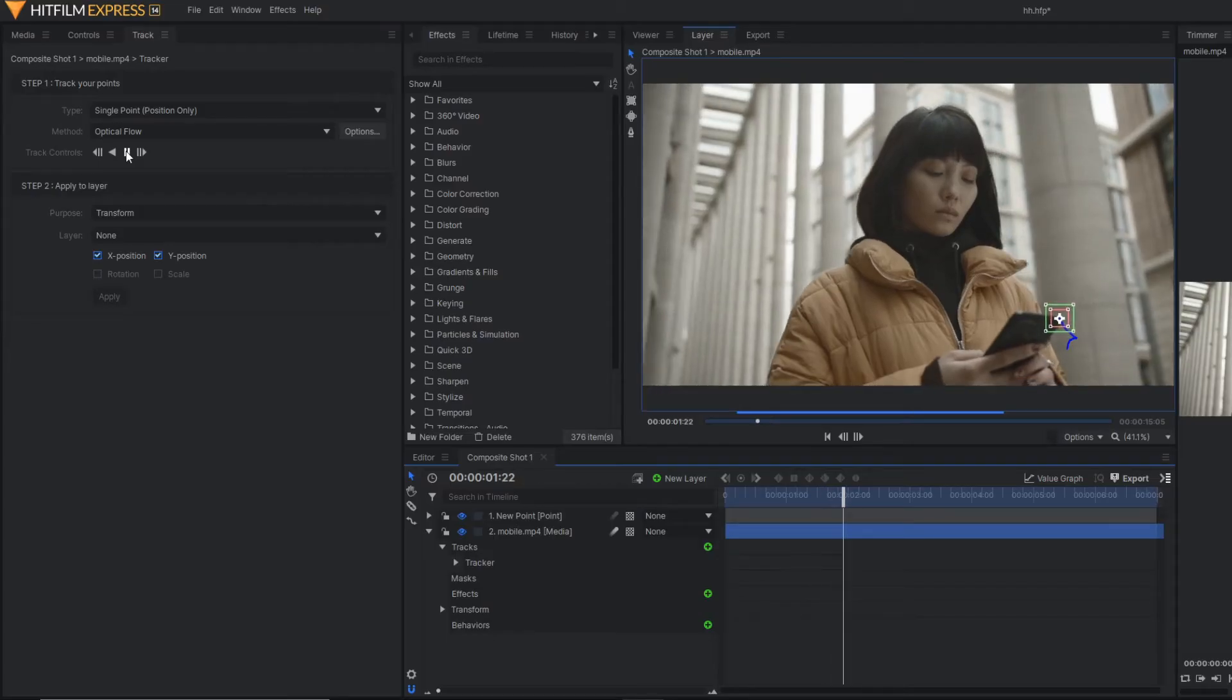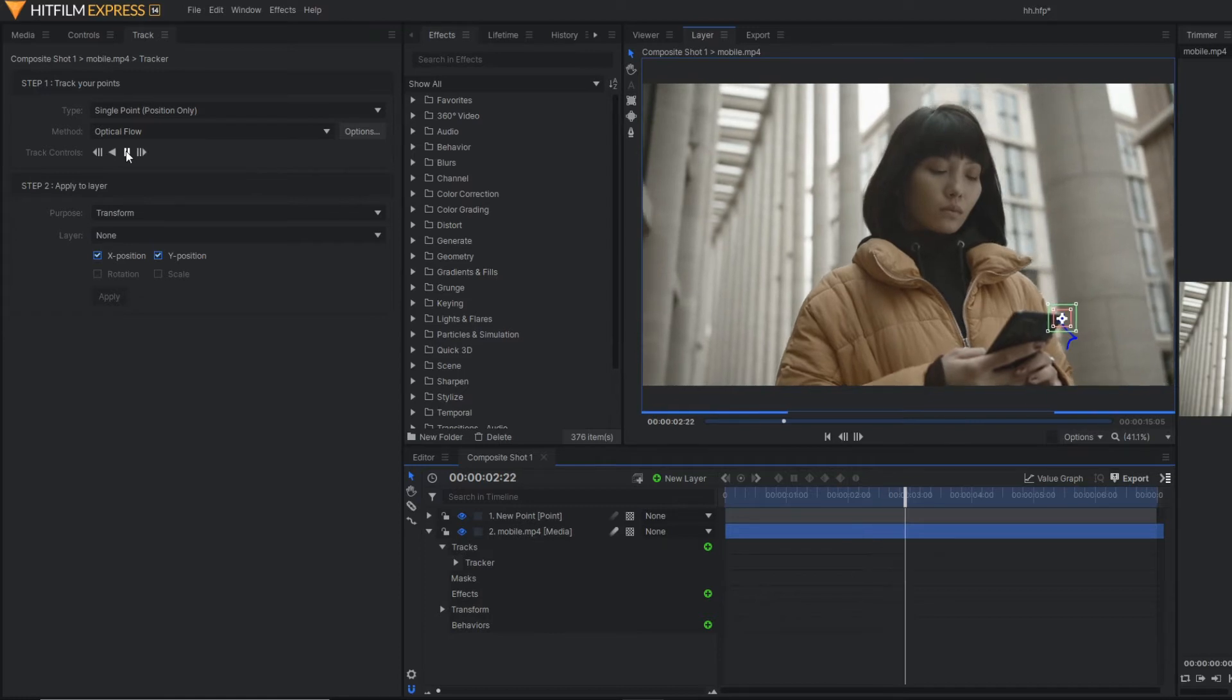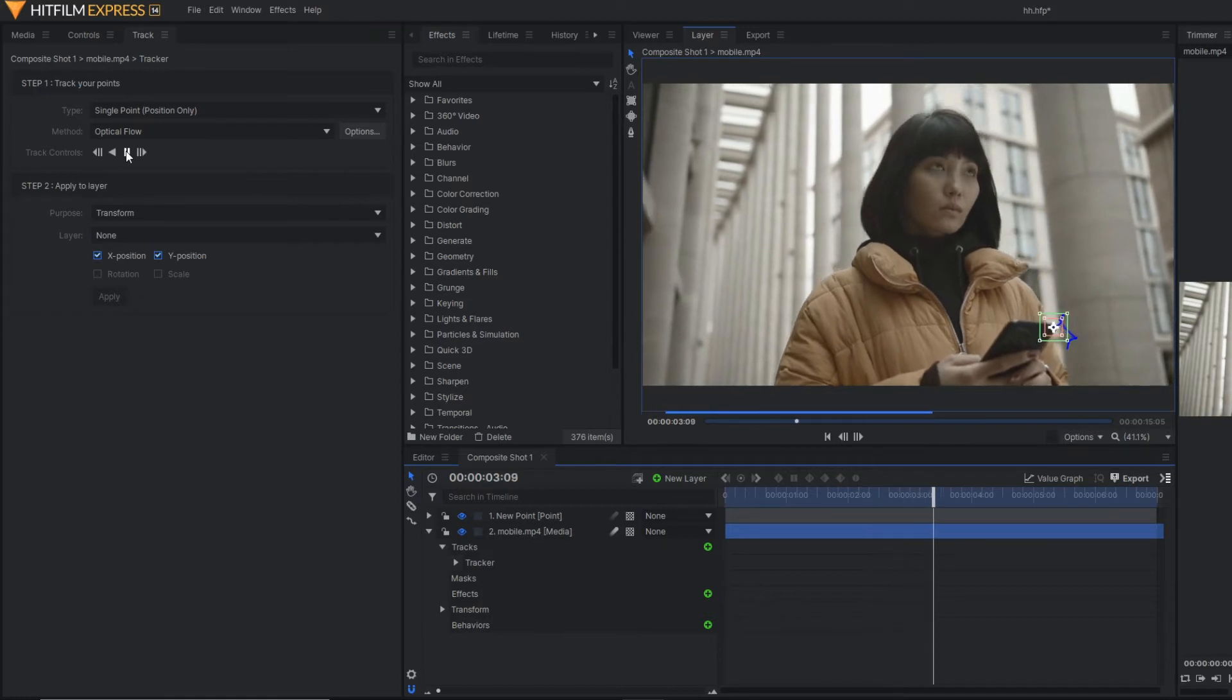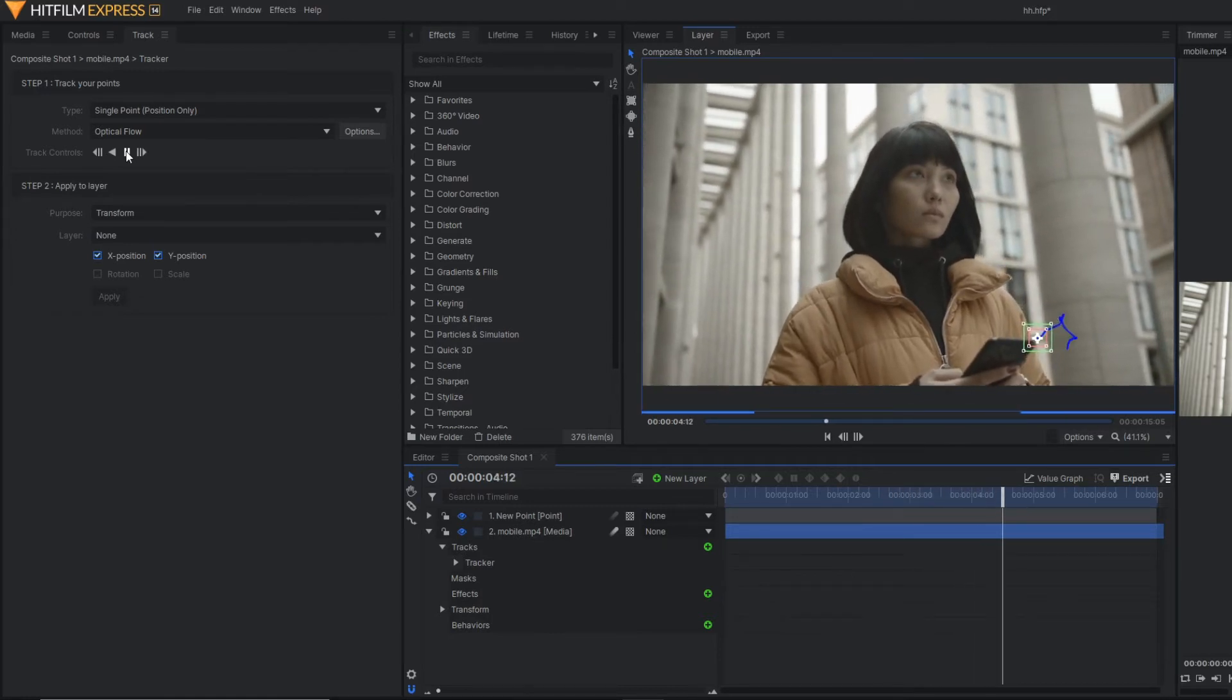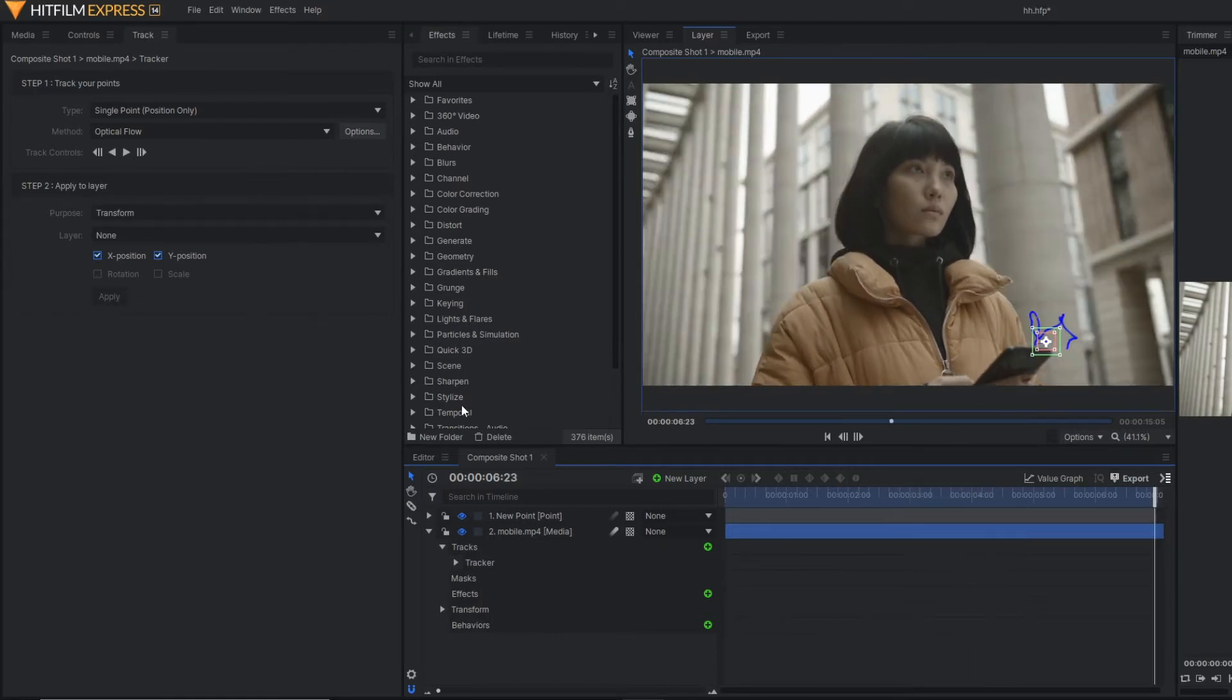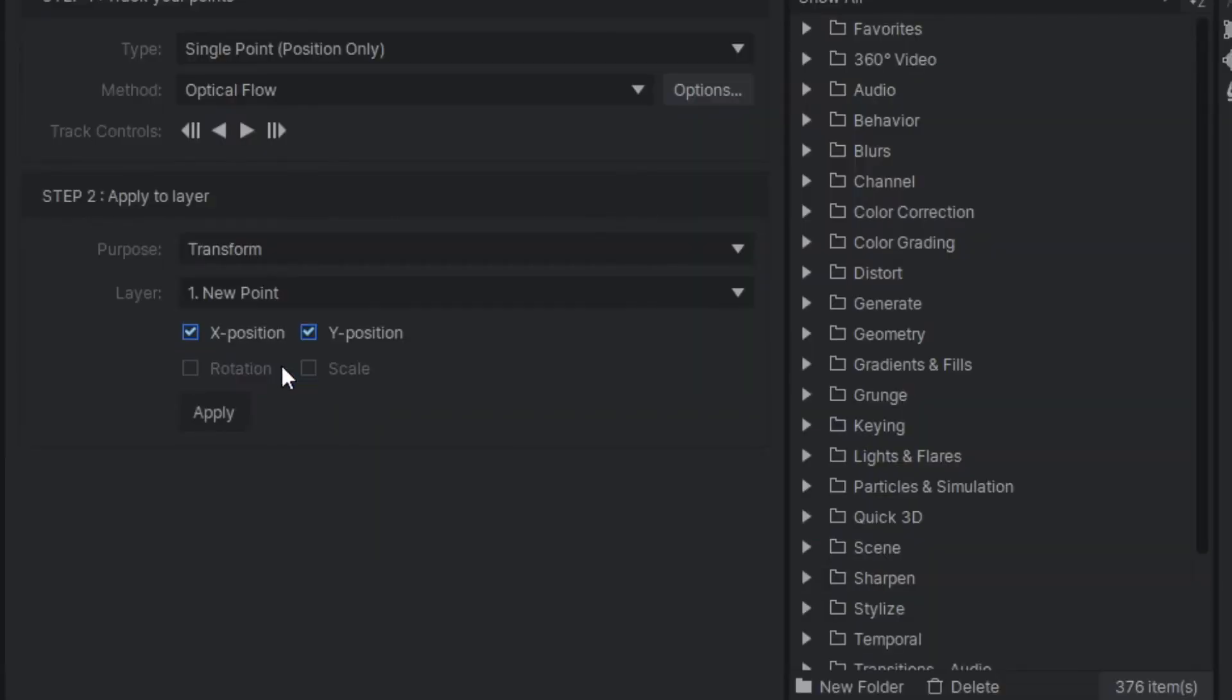As you can see, our tracker is properly tracking the mobile, and here you just change the layer to our point layer.